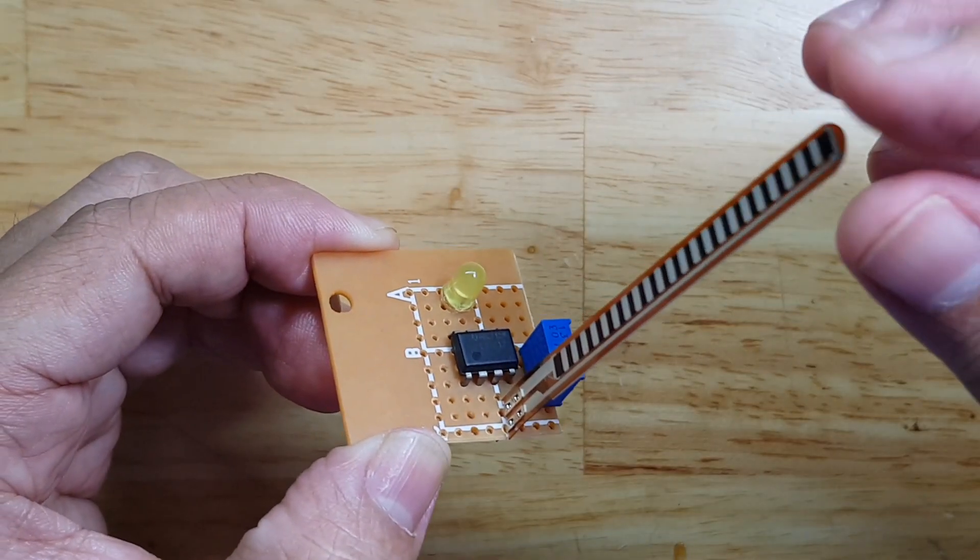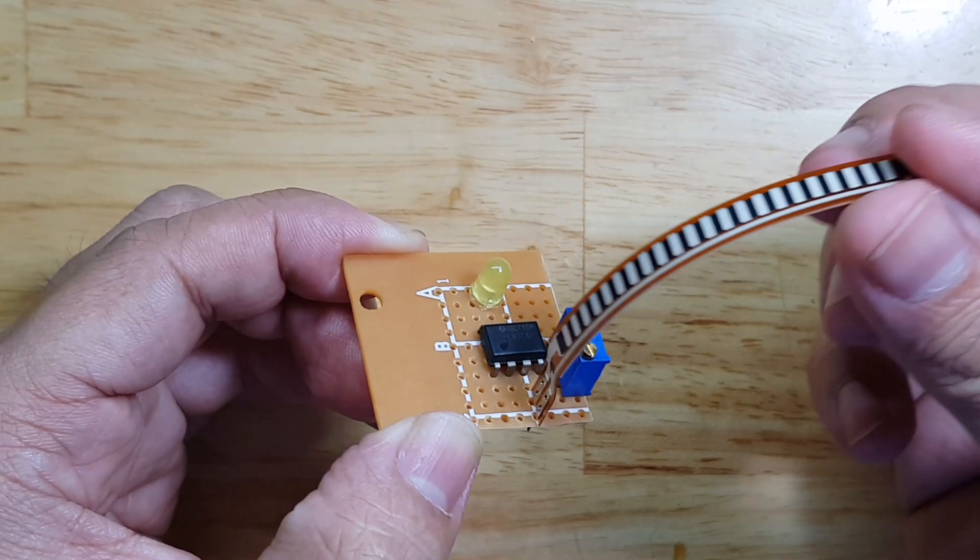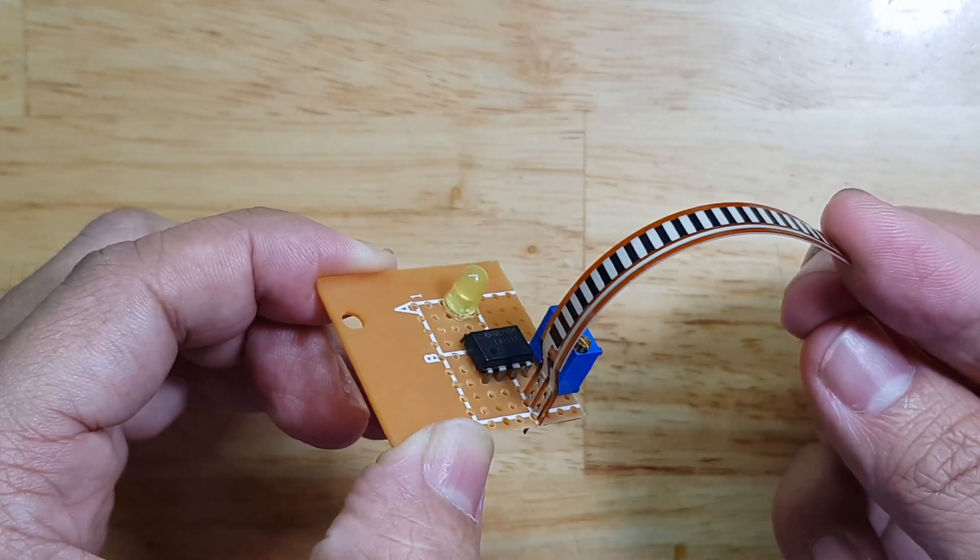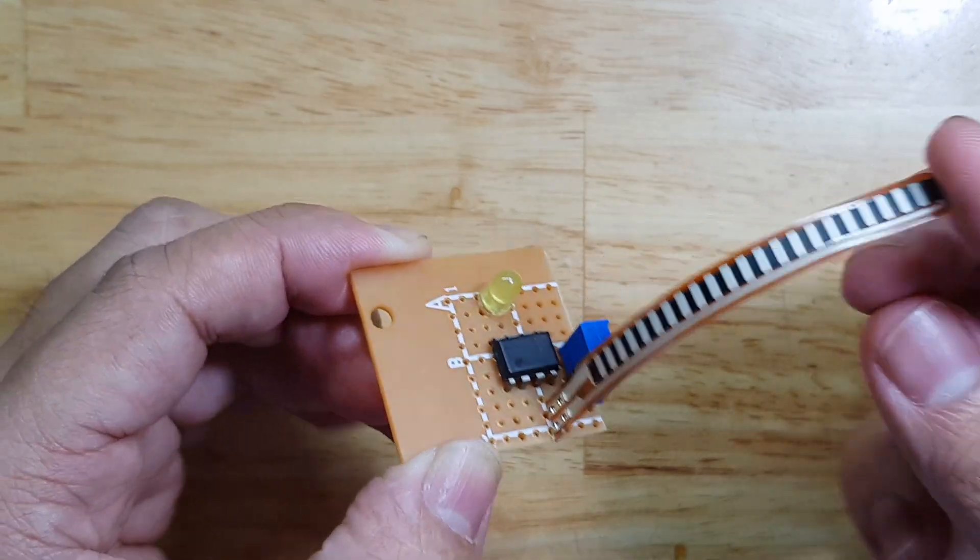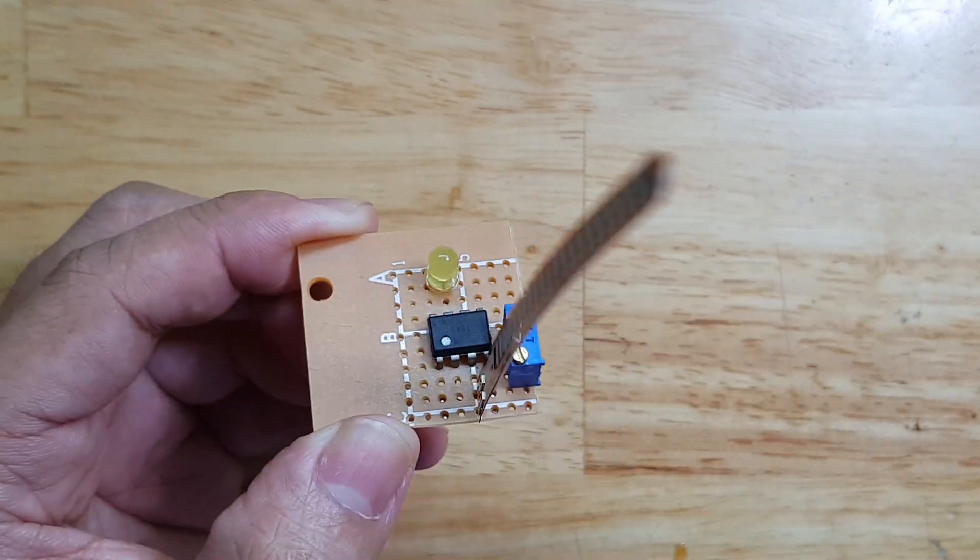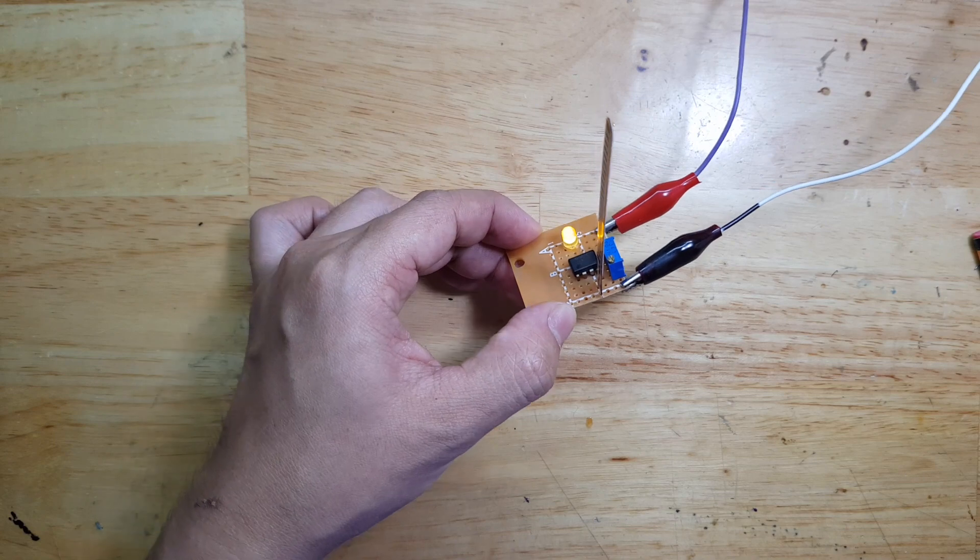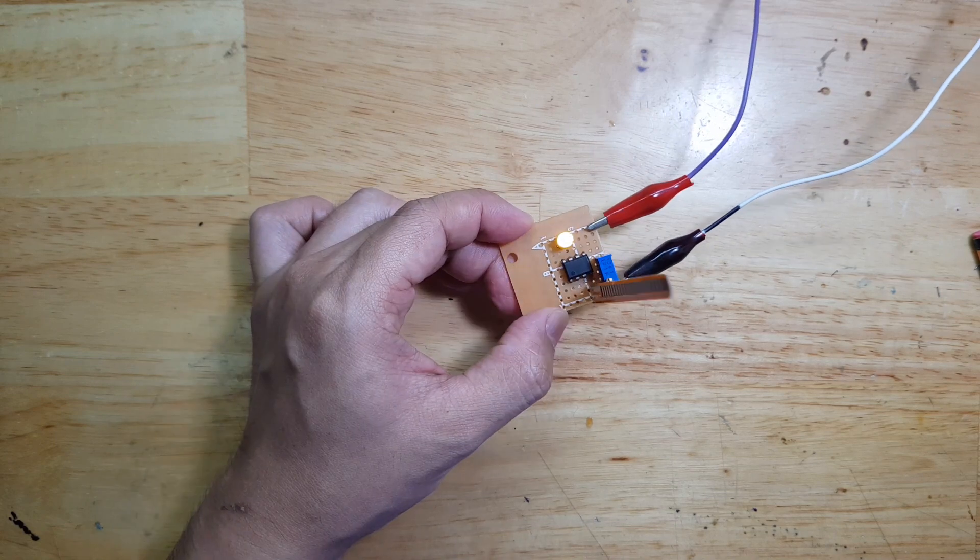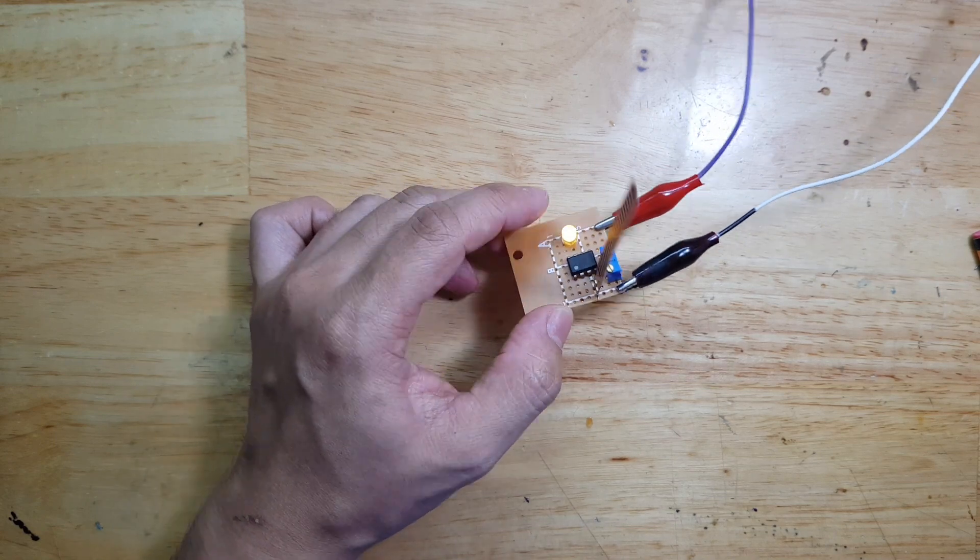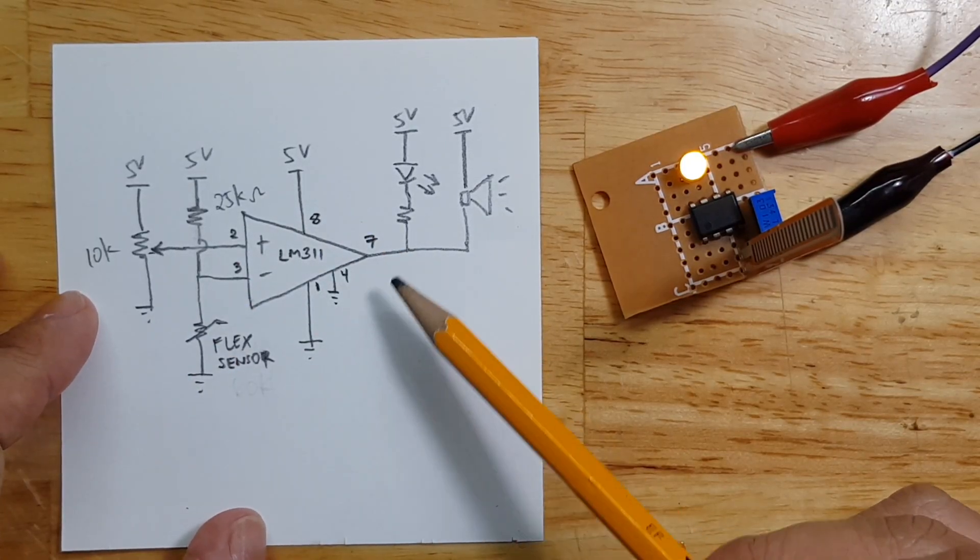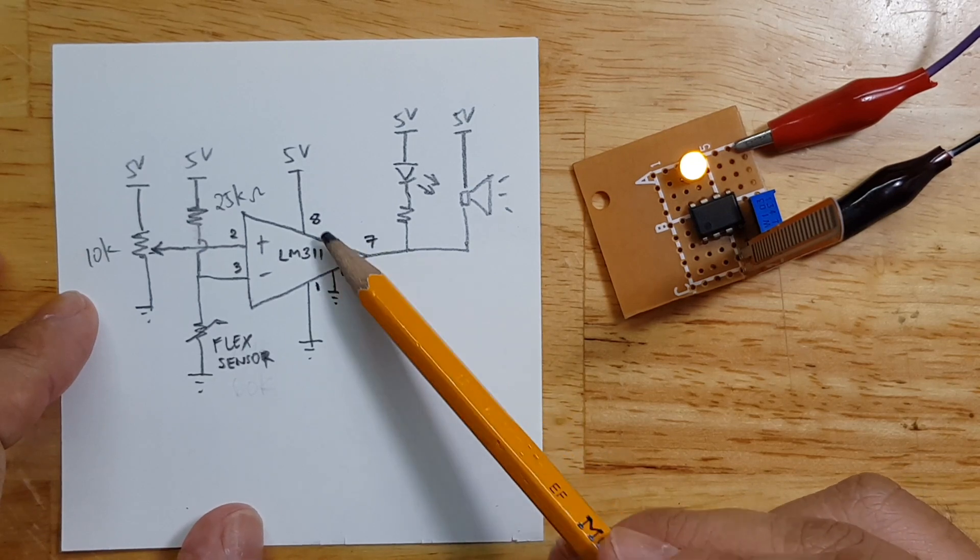I am now done with the circuit so let's power it on and see how it will behave. I now put the 5 volt supply and the LED just turned on.